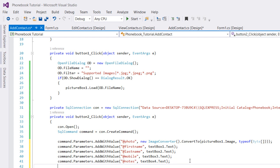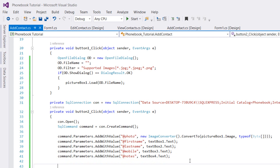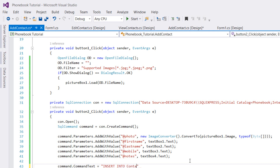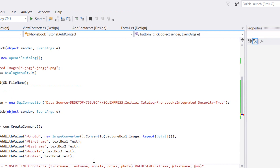Now let's write our query. Set command.CommandText to the INSERT statement: INSERT INTO Contacts (firstName, lastName, mobile, notes, photo) VALUES (@firstName, @lastName, @mobile, @notes, @photo). These are the column names and their corresponding parameter values in the same order.